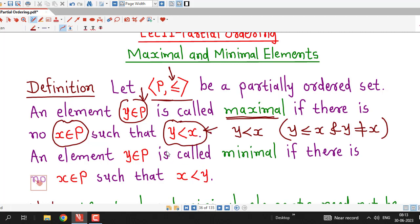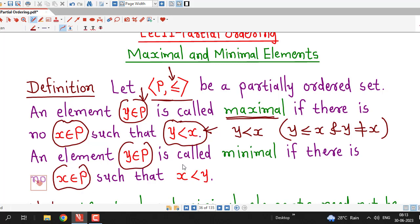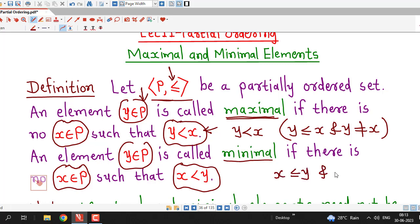Similarly, we can define minimal element. An element y belonging to P is called minimal if there is no x belonging to P such that x is less than y — meaning x is related to y and x is not equal to y. If there is no x in the poset such that x is less than y, then y is called minimal element.